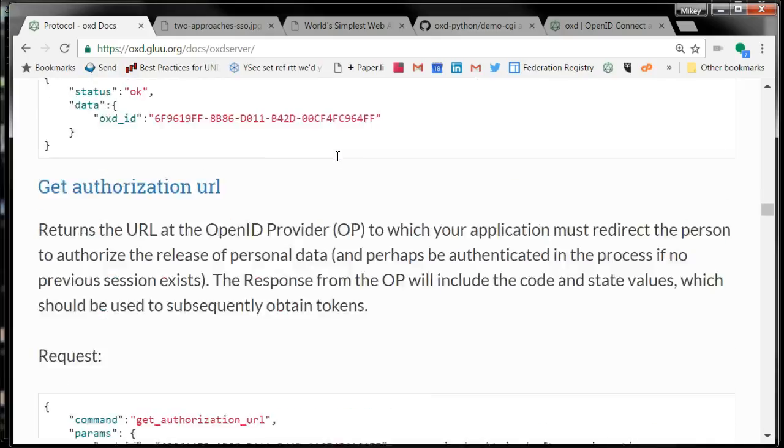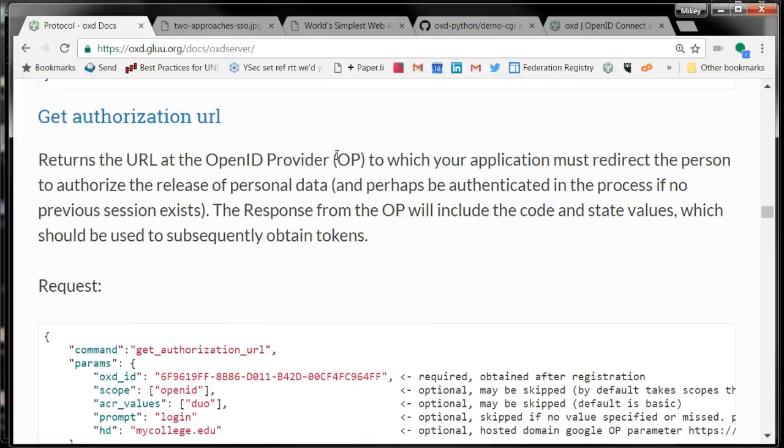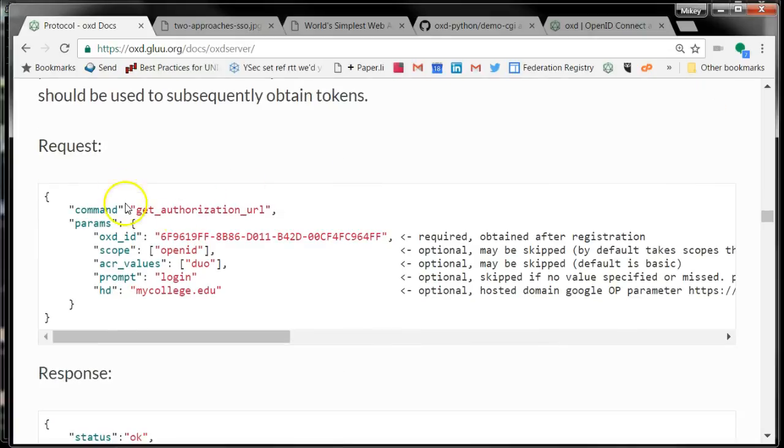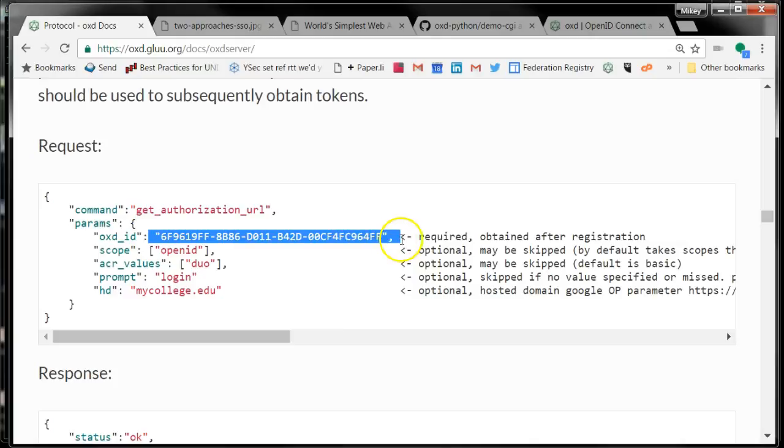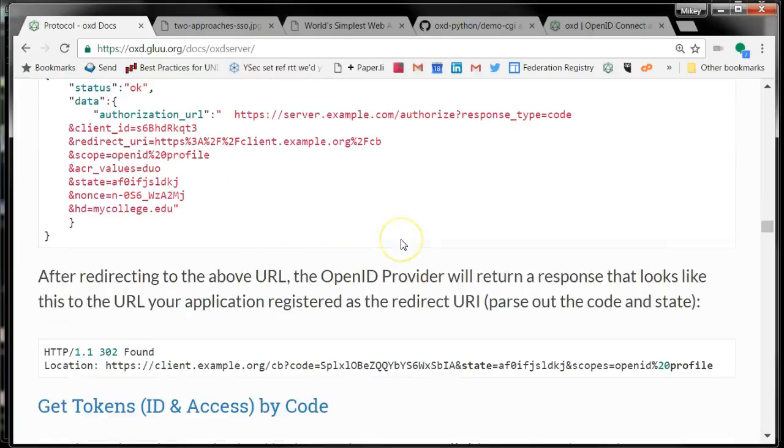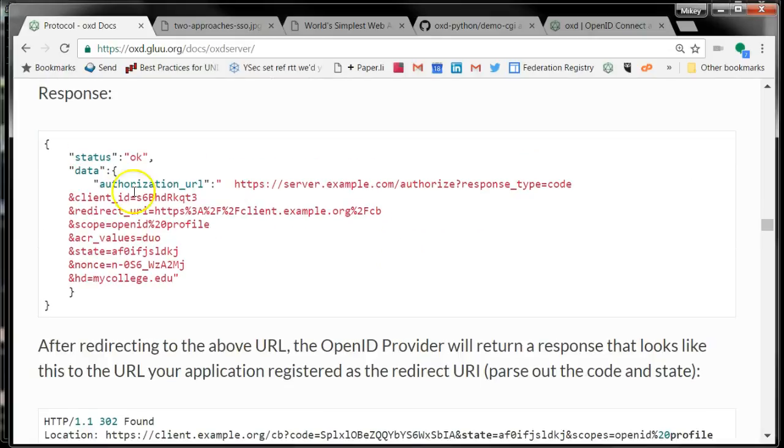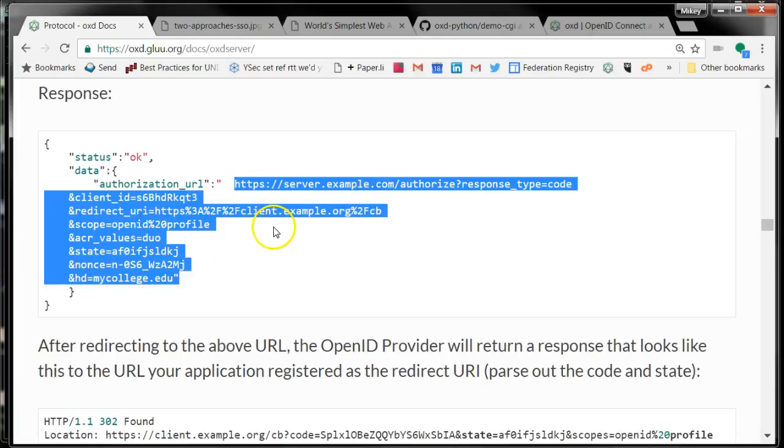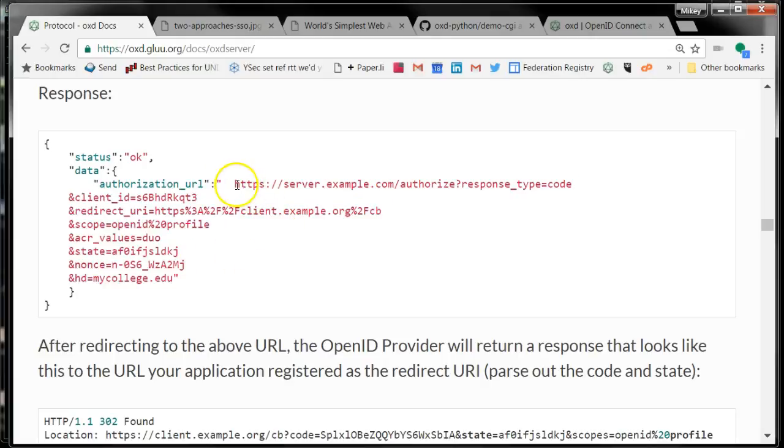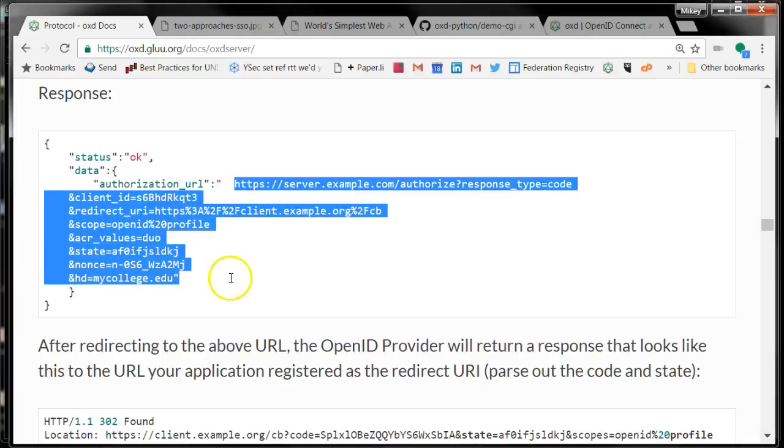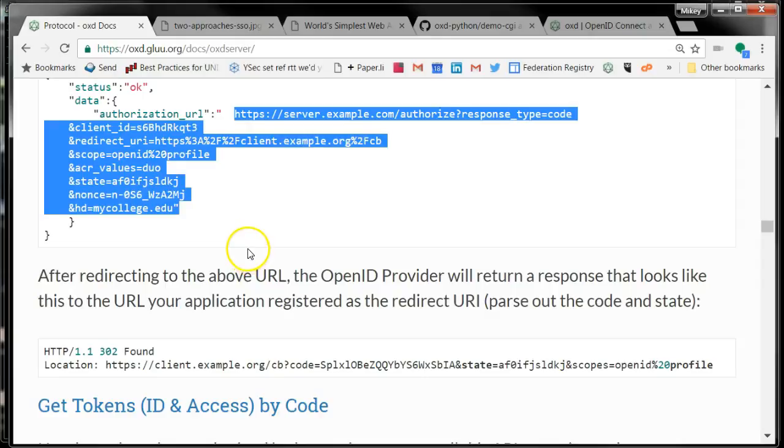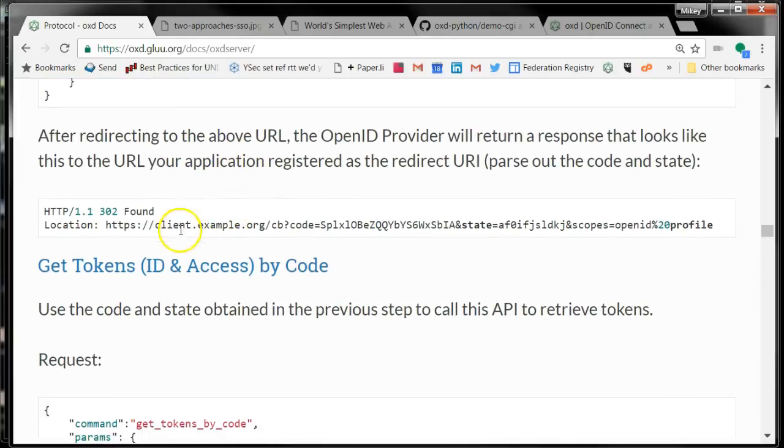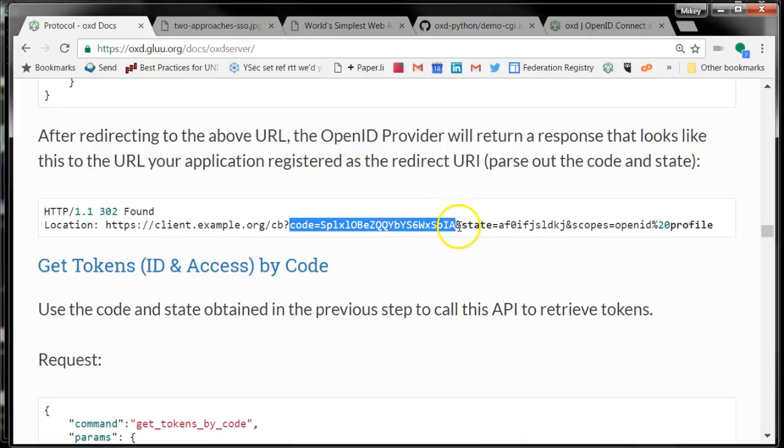After you register the app, then you get into this three-step process. In step one, you get the authorization URL. To call the API, you basically just call Get Authorization URL, provide your ID, and you get back a response that includes this long, complicated OpenID Connect URL. You just take that and send the user to this thing, and you'll get back a response. That response will include the code and the state.